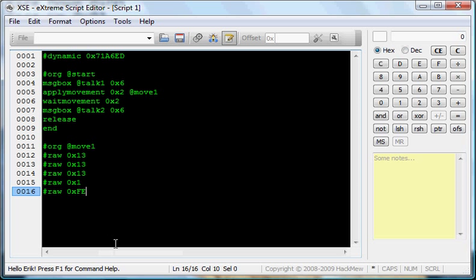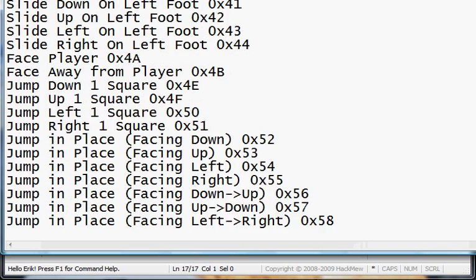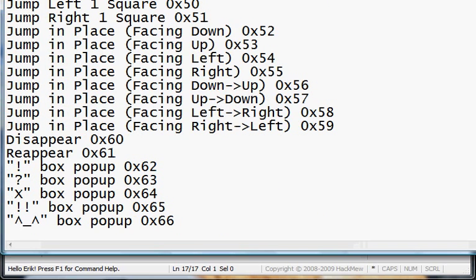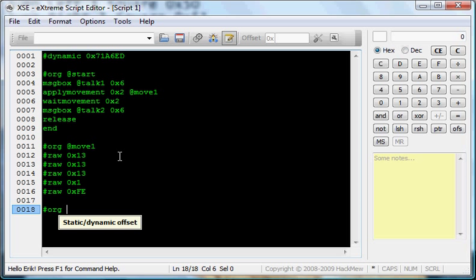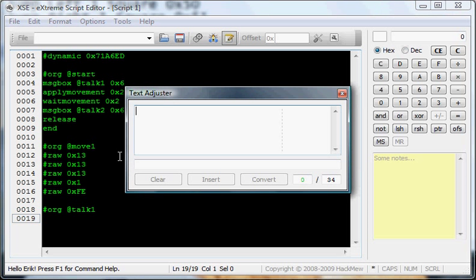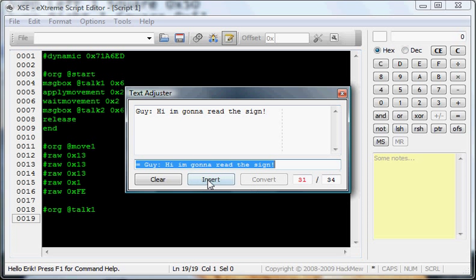Maybe those would be helpful. Whatever. Now we are going to type the text boxes out. Talk one. Guy. Hi. I'm gonna read the sign. So convert. Insert.